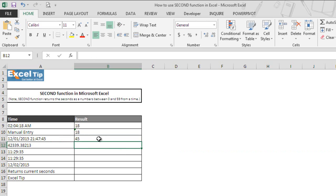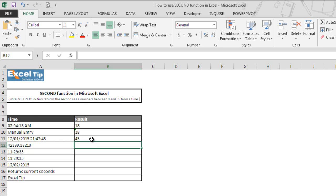The moment we hit enter, function extracted only seconds component from the date and timestamp and returned it in cell B11. It ignored everything and only looked for seconds component hence returned 45 as the answer in cell B11.